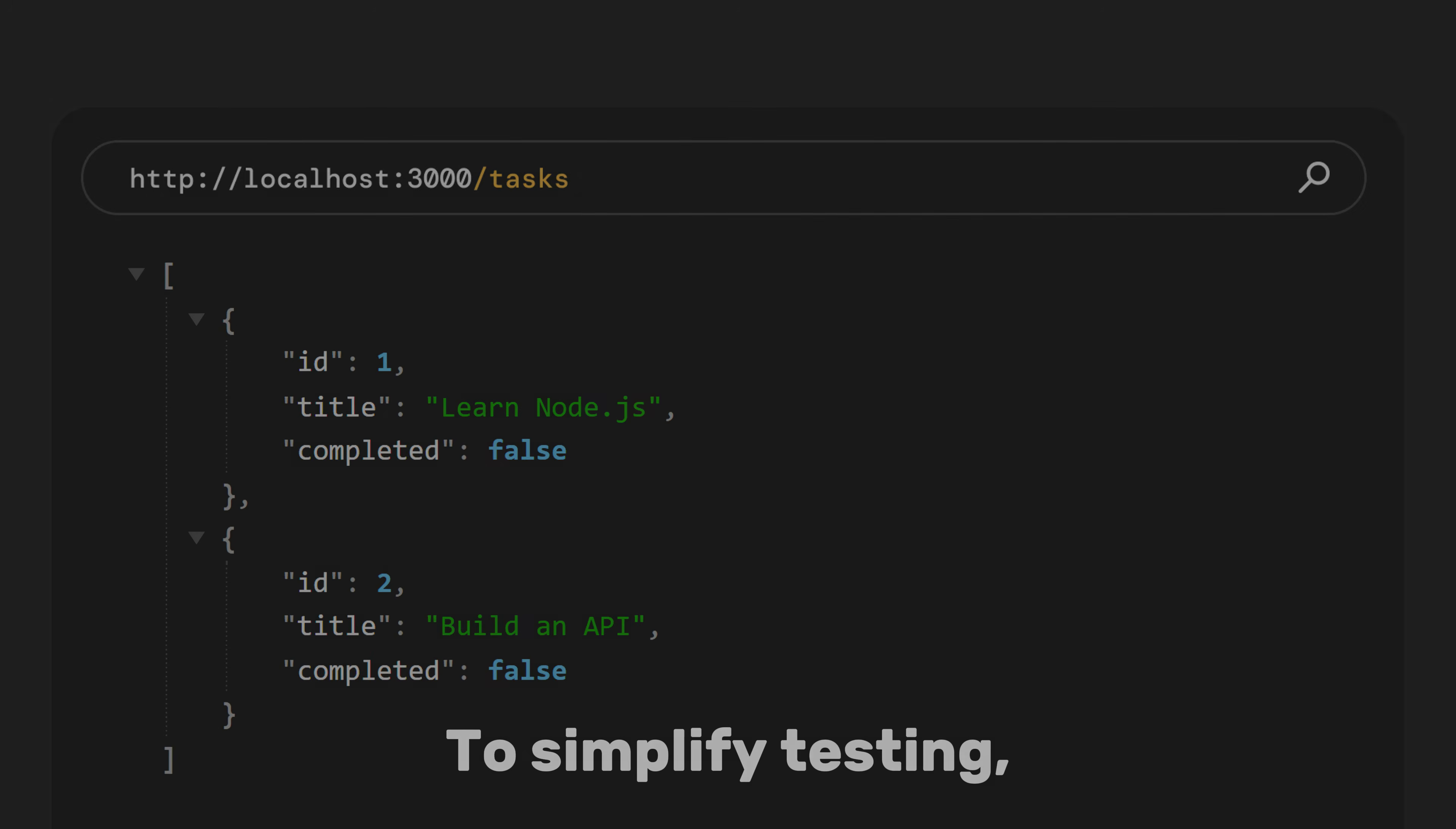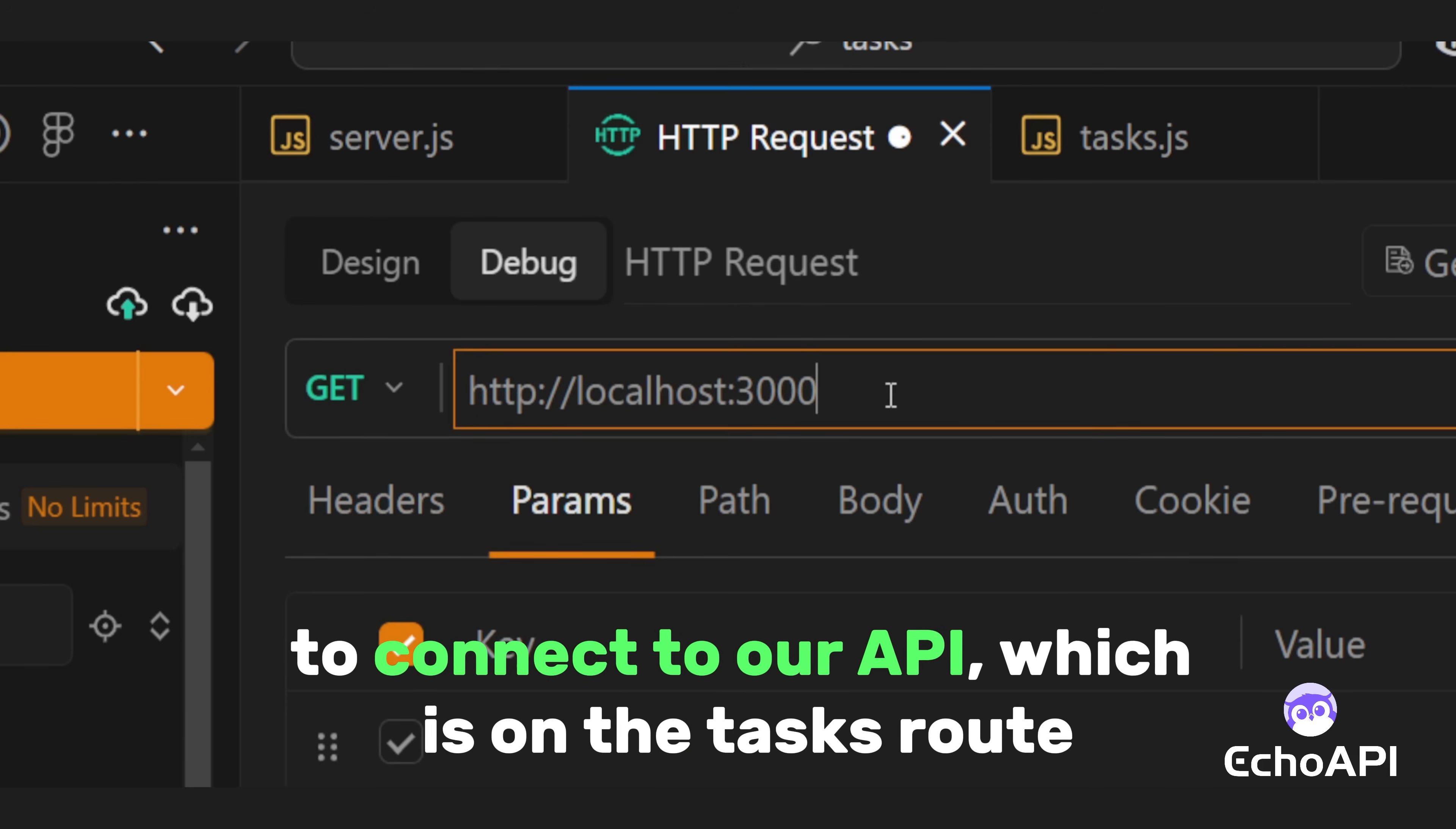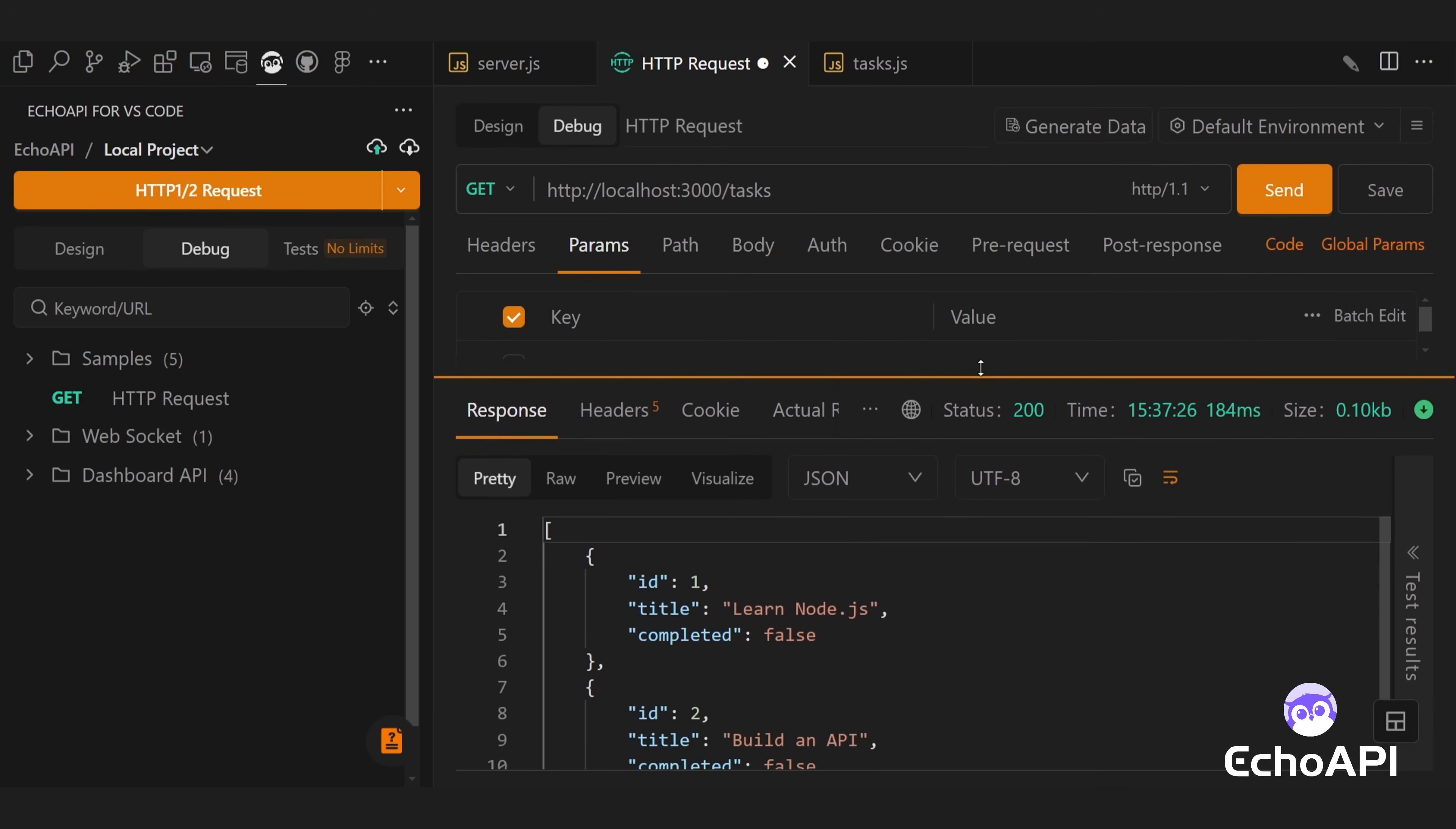This means that when you visit localhost on port 3000 and then append /tasks, the server will serve the data we created. To simplify testing, let's use a REST Client API extension. Any client works, but EchoAPI excels for testing and documenting this API. Since we're listening on port 3000, enter http://localhost:3000 in the URL box. And of course, to connect to our API, which is on the /tasks route, we just add /tasks to the URL. When you click send, it will fetch the data we want. And that's how we build an API in Node.js.